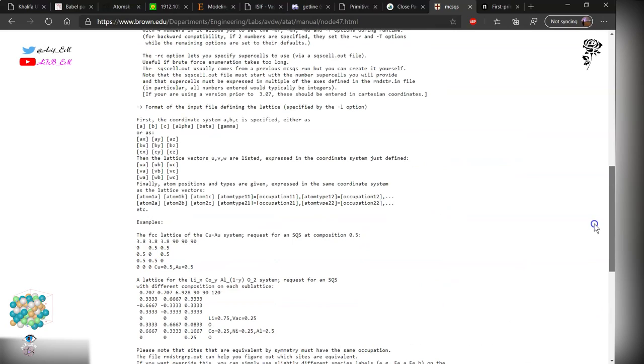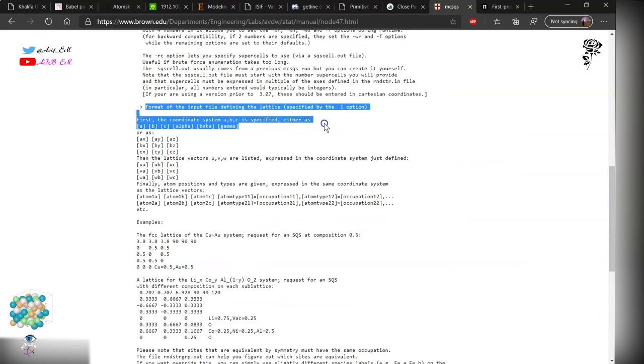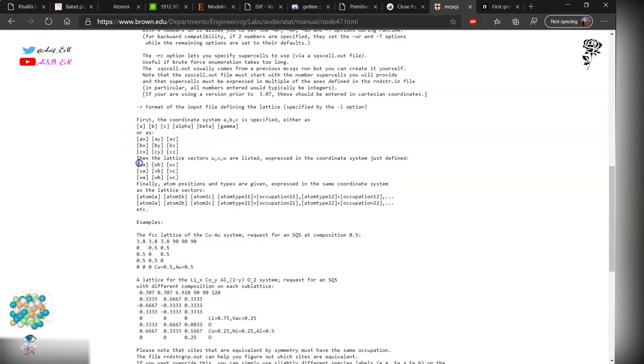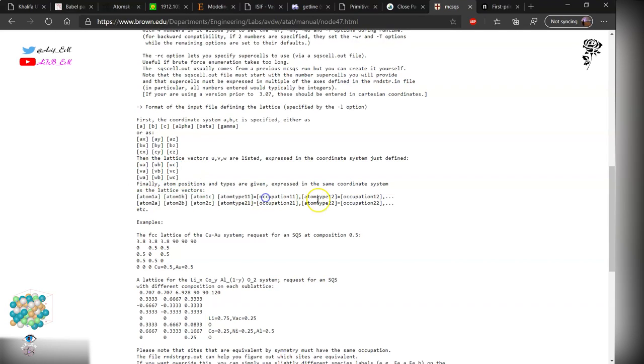We will need the input file. Over here is given the input file. These are the Cartesian coordinates and this is the lattice vector, and these are the atoms and the corresponding composition of the material.